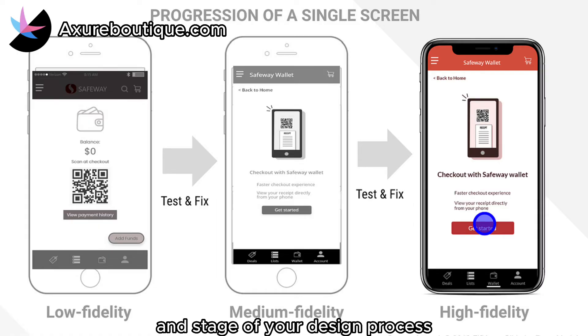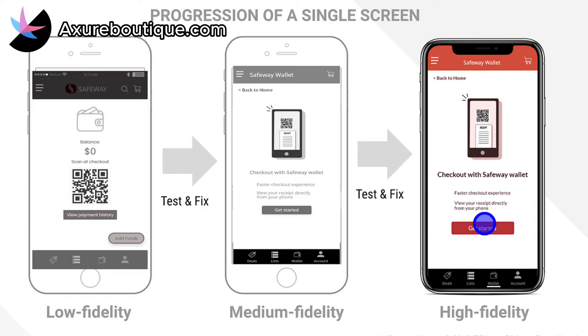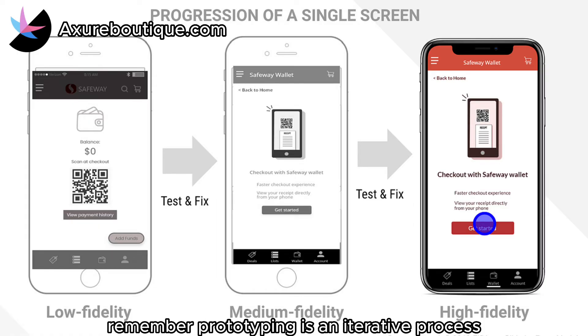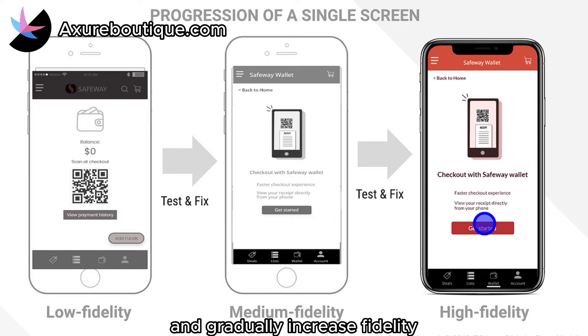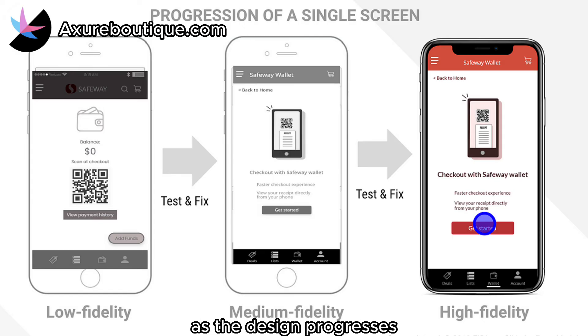Choosing the right fidelity level for your prototype depends on the specific goals and stage of your design process. Remember, prototyping is an iterative process, and it's often beneficial to start with low fidelity and gradually increase fidelity as the design progresses.